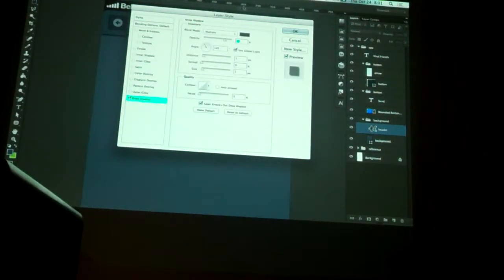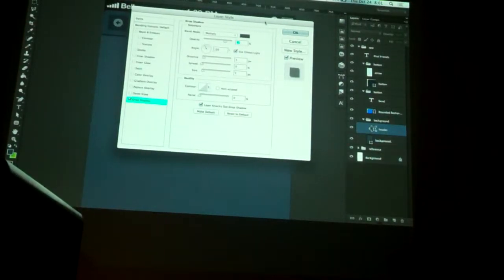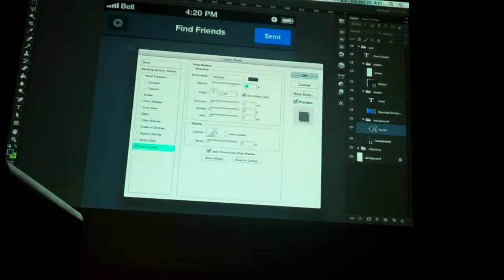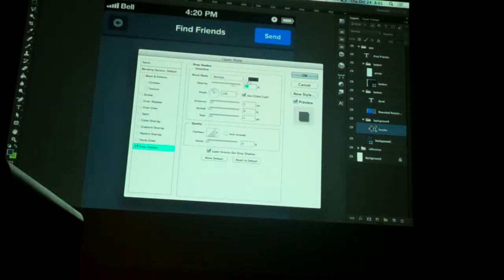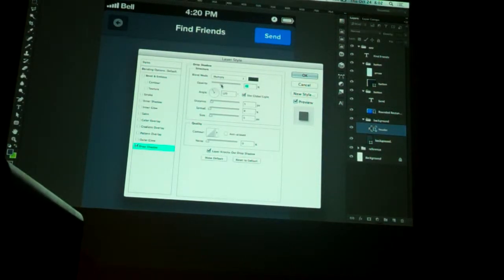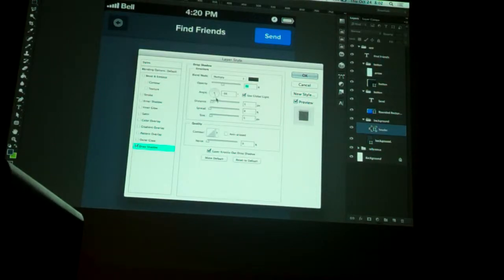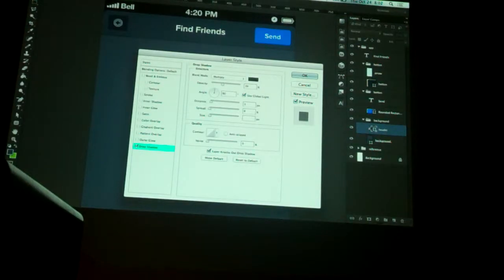Drag this window out of the way so we can see what's happening as we manipulate things. We want to change a couple settings: the opacity will change how dark it is, so if you want it more subtle, change it down to maybe 30. The angle — I typically always have it at 90, but you can see how that changes things. You can change the distance and size to whatever you want. Then hit OK.